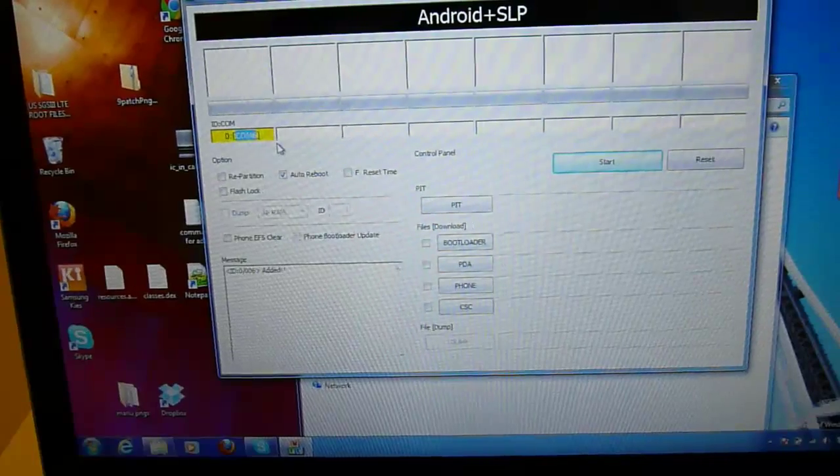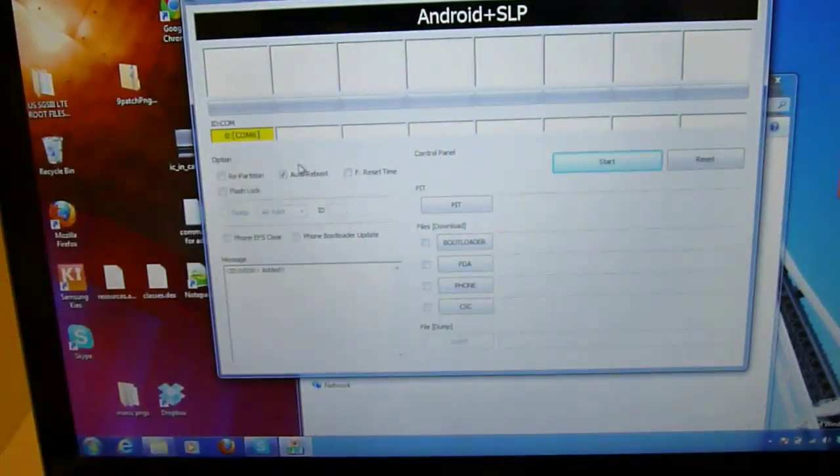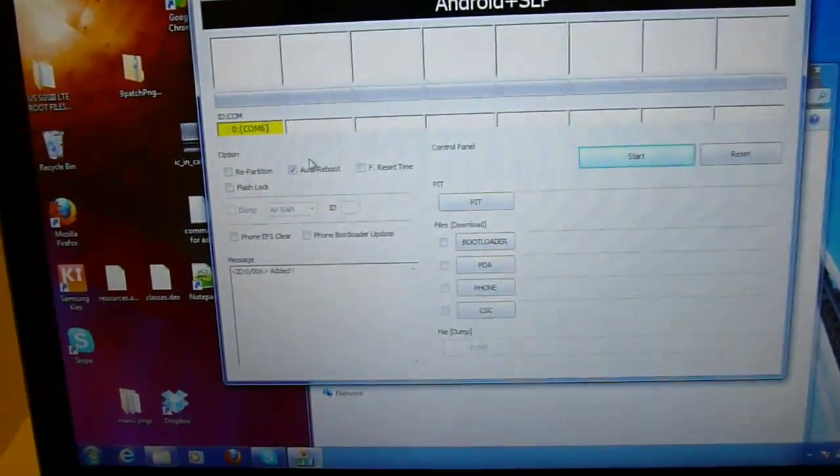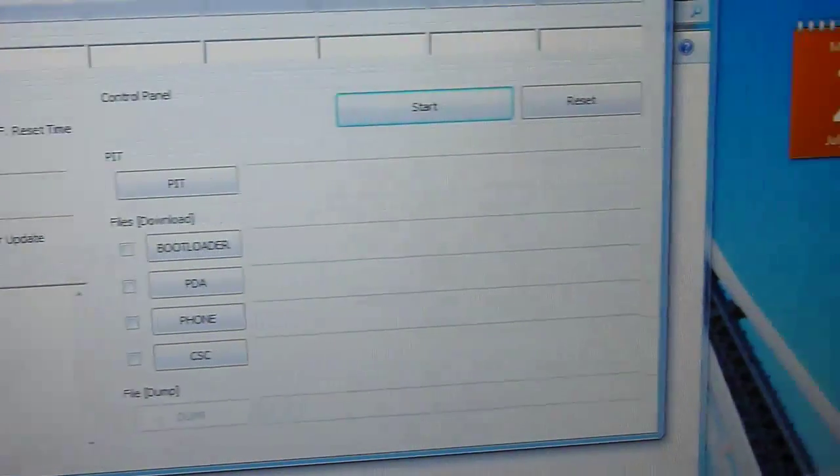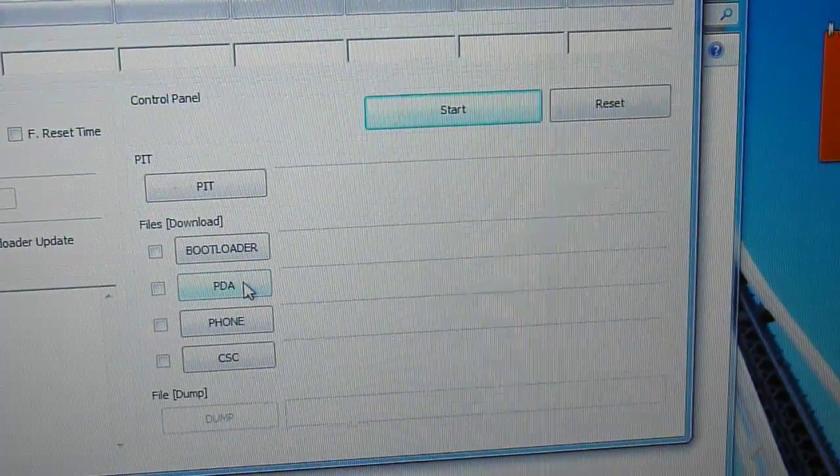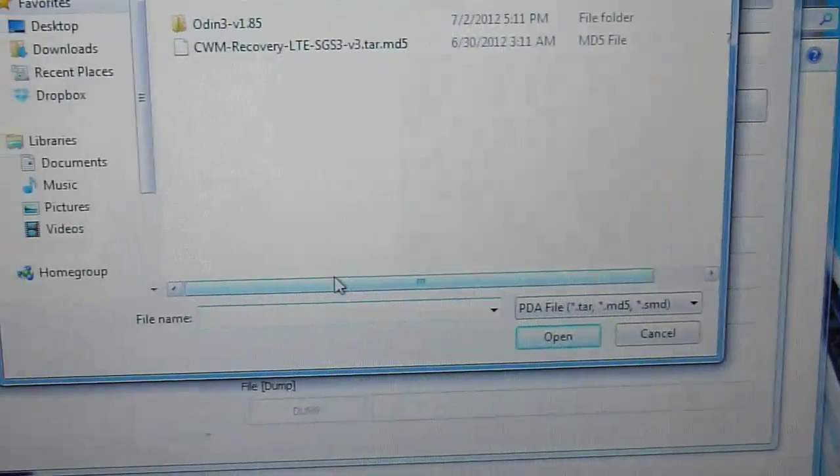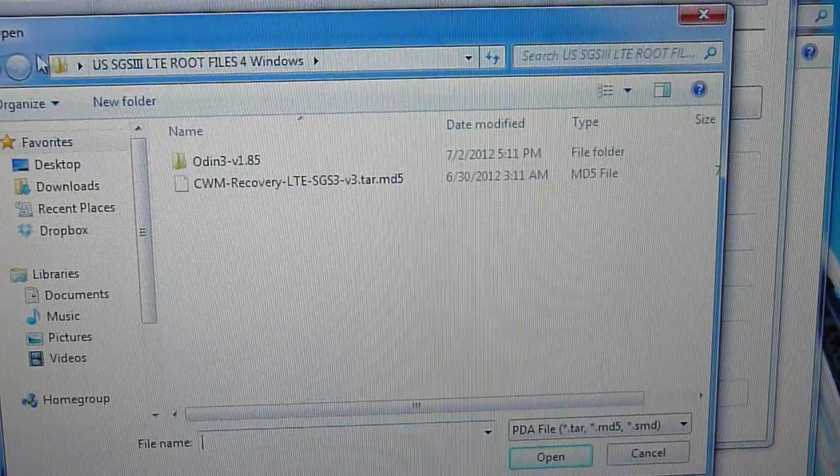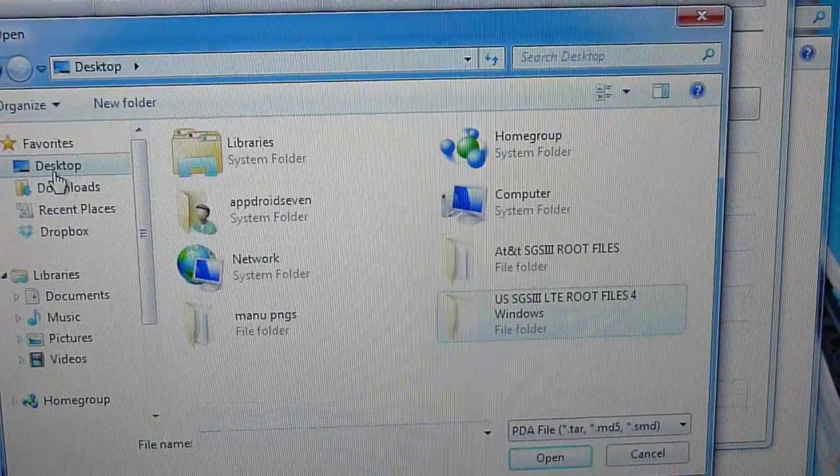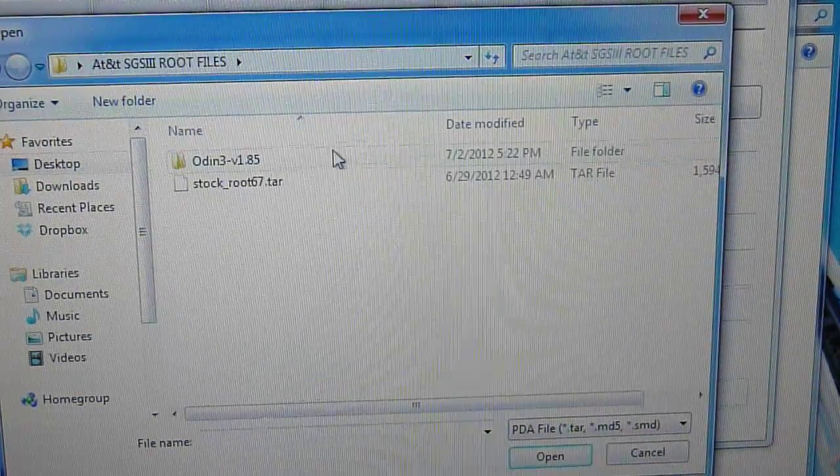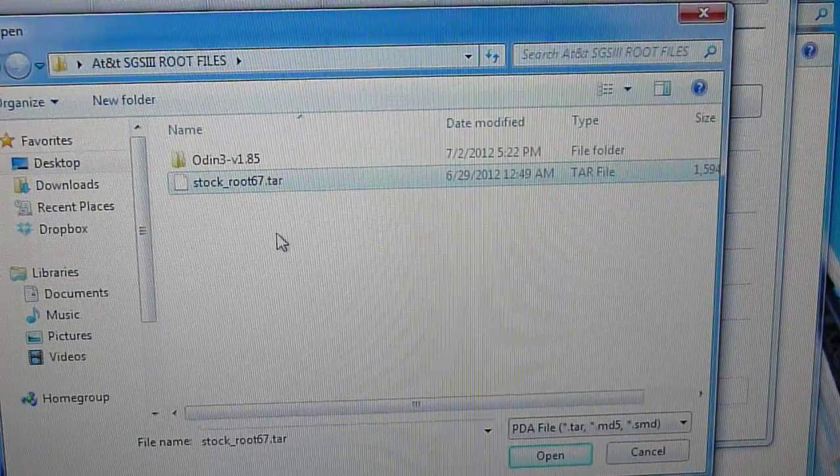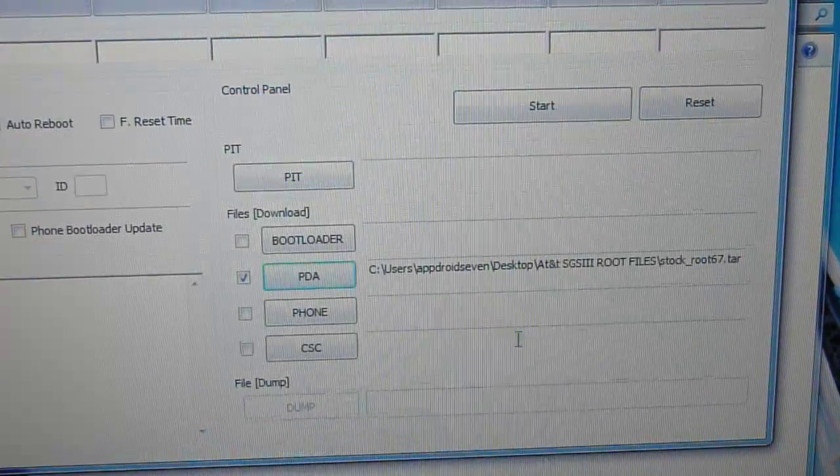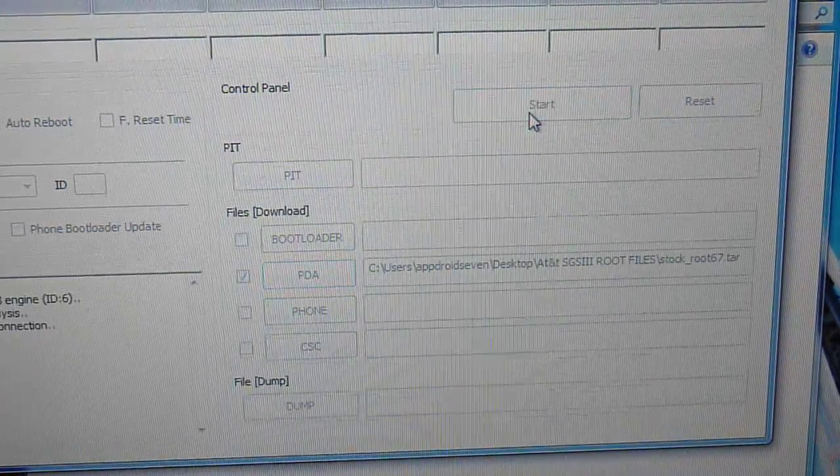Now connect your phone USB to your computer and you will hear a sound if you have it, but you will have the yellow box on your Odin. Doesn't matter what number it is, make sure you get the yellow box. Now we are going to press PDA and here go ahead and find the files location and select the stock root 67 TAR. Open and start flashing.